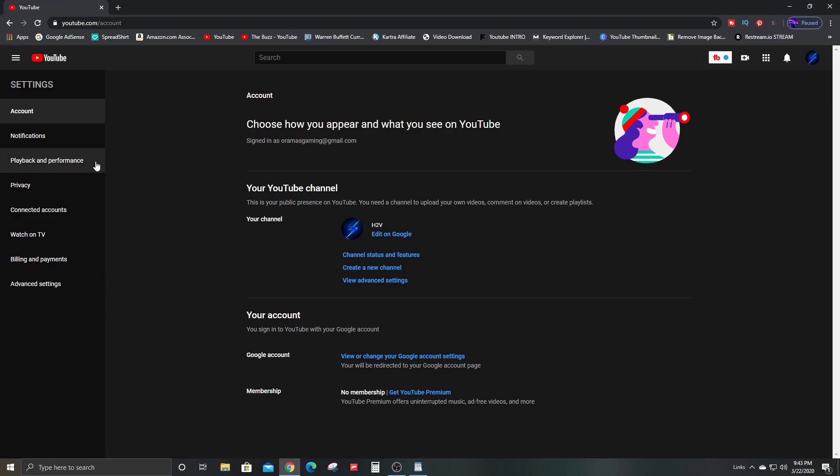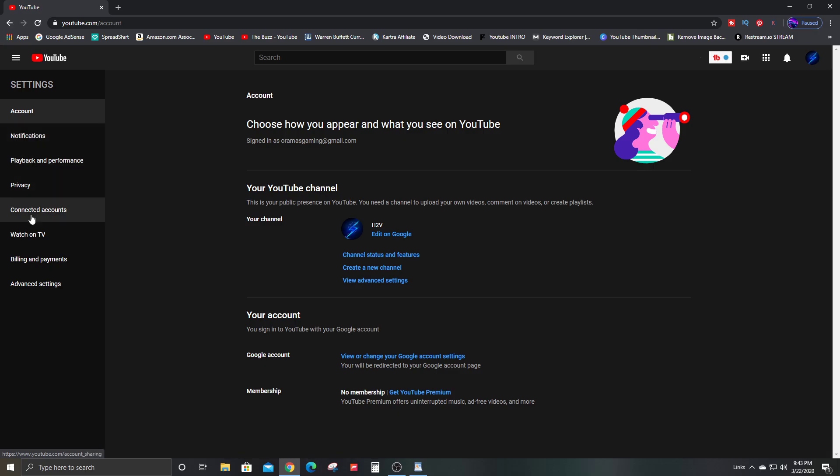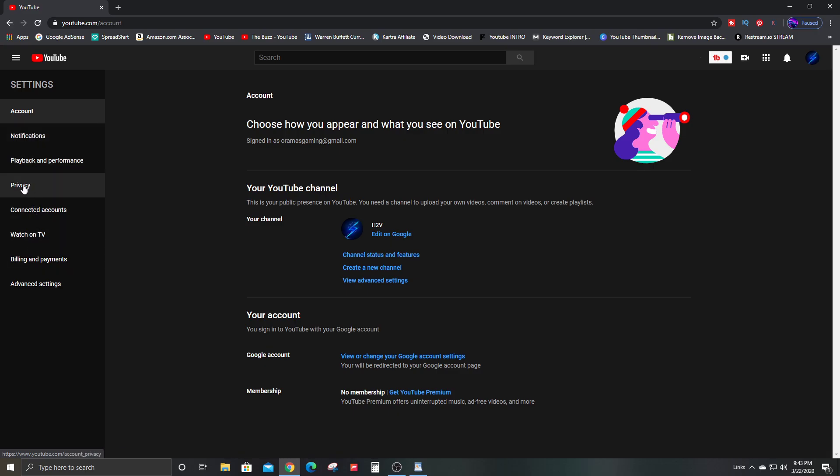After you click on settings, you're going to go over here to the left hand side and click on privacy.